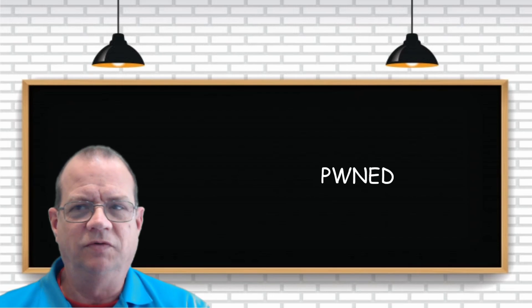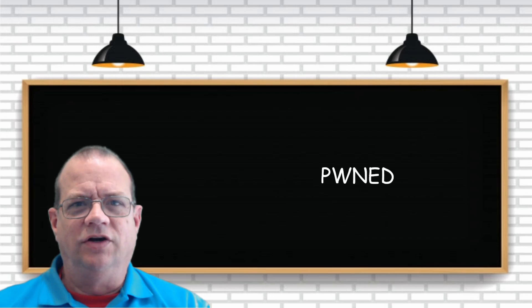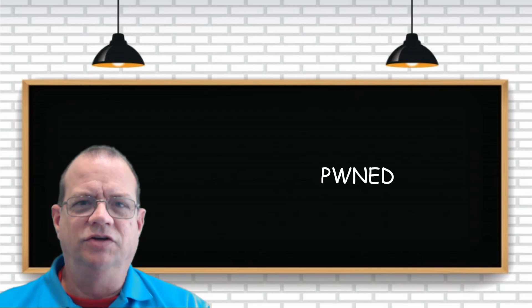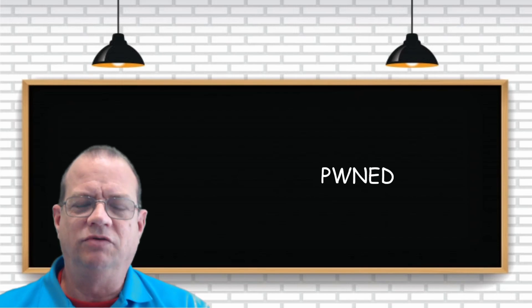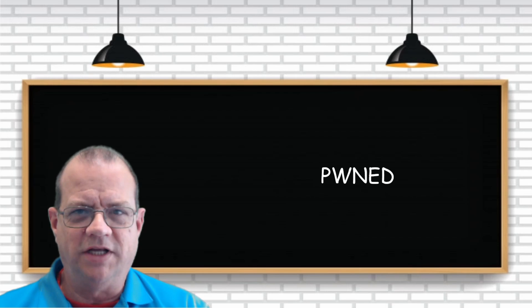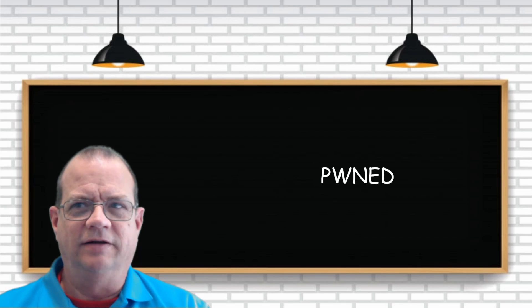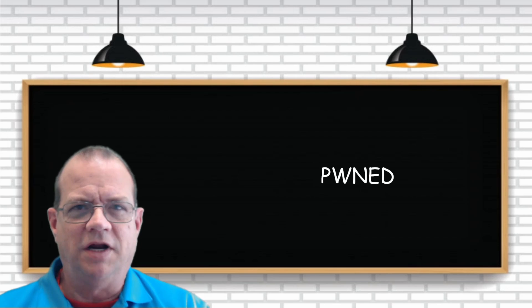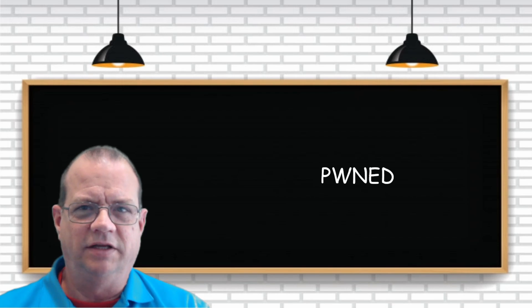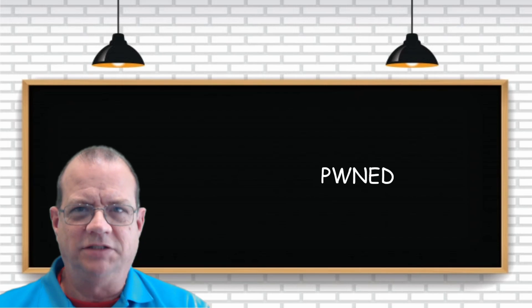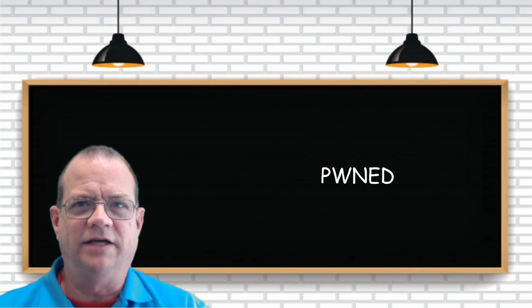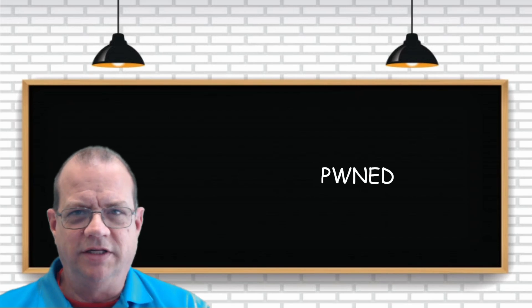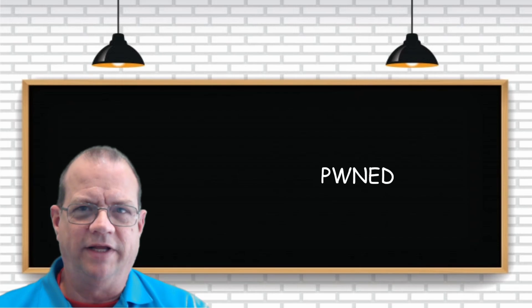So the lesson learned here is you should not use the same password everywhere because you don't know how well a website is protecting their data. Somebody like Amazon, you probably don't have to worry about that so much. They've got the money and the expertise to protect your passwords. But we start using the same username and password on every website that comes down the pike.